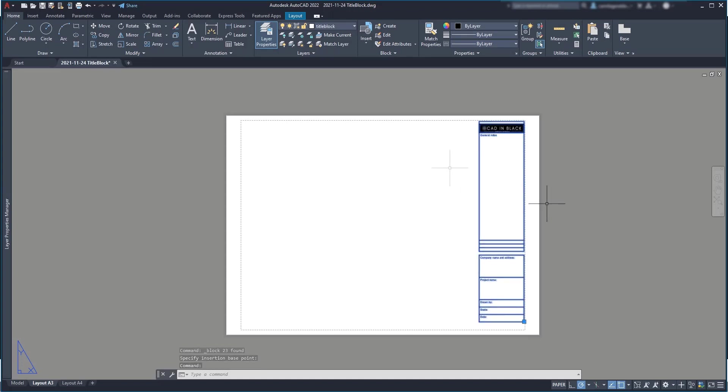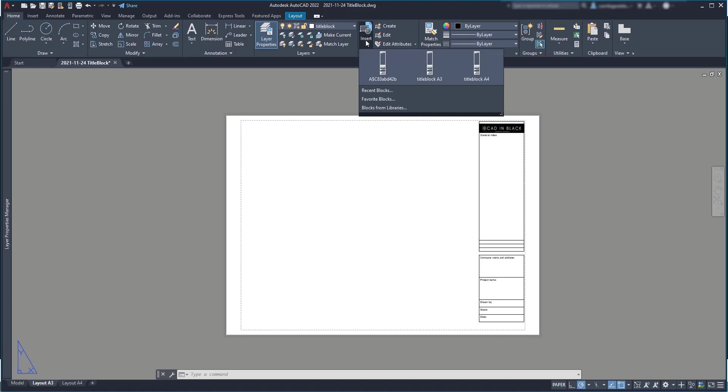So if I need to insert a new title block, I just go to this button called insert a block.